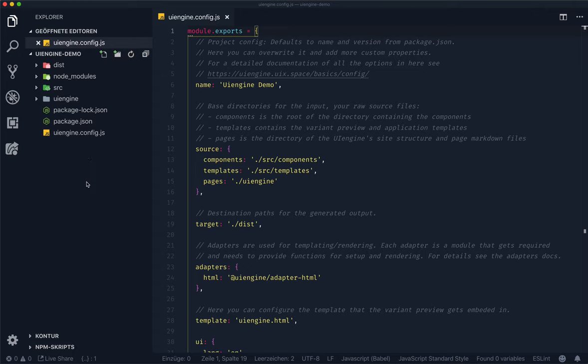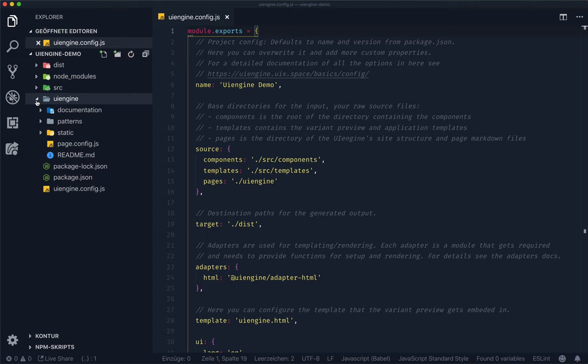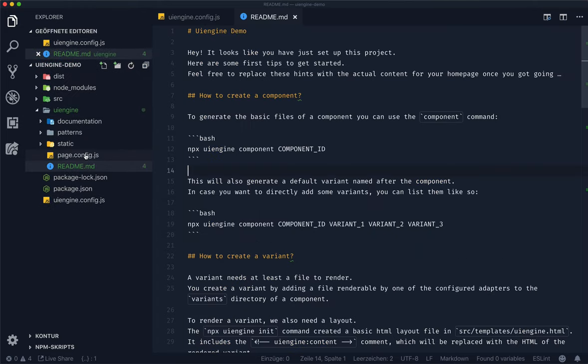Source pages points to a directory that contains the documentation site. Each documentation page can consist of two files. First of all, there's the readme file. It is a markdown file which contains the page's content. For instance, here we are having a look at the home page.